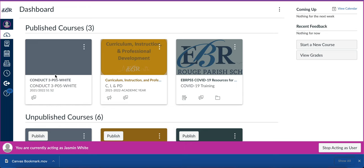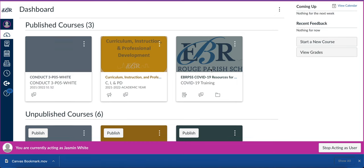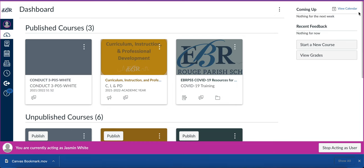Now that I'm on my dashboard, over to the right you'll see an area that says start a new course. I'm going to click on that button.